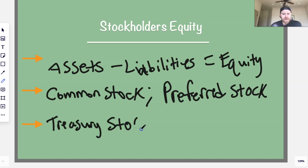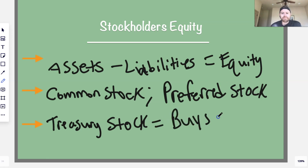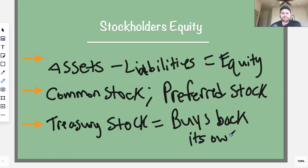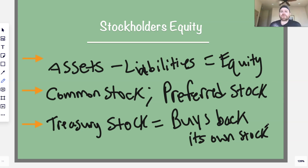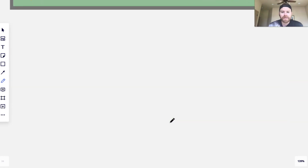There's also something called treasury stock. Treasury stock is basically when a company buys back its own stock. A company issues it to a customer, the customer has it, and then the company goes and buys back their own stock. There are various reasons why they do that — we don't need to get into that today — but that's what treasury stock is.